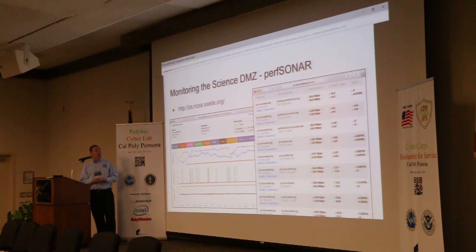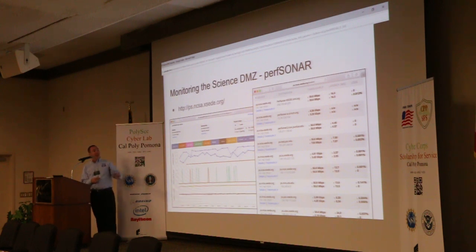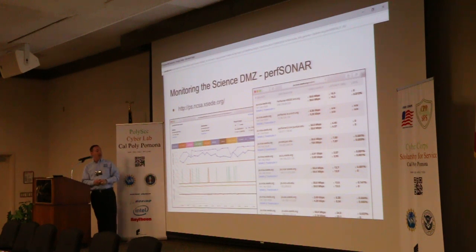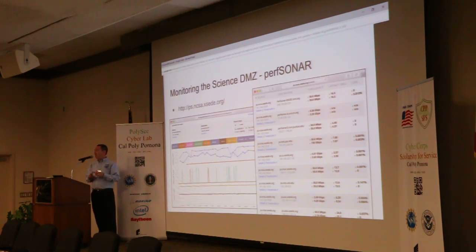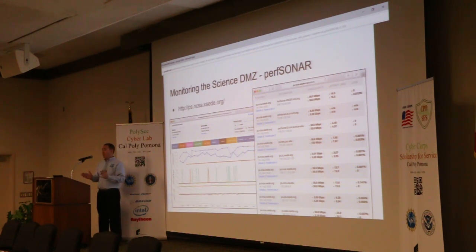Here are some snapshots of our Perfsonar node at NCSA, where we're constantly monitoring our high-performance wide area connectivity to other supercomputing centers in the United States — NSF centers and Department of Energy labs in particular — because those are where a lot of the big data transfers are happening for our scientists.